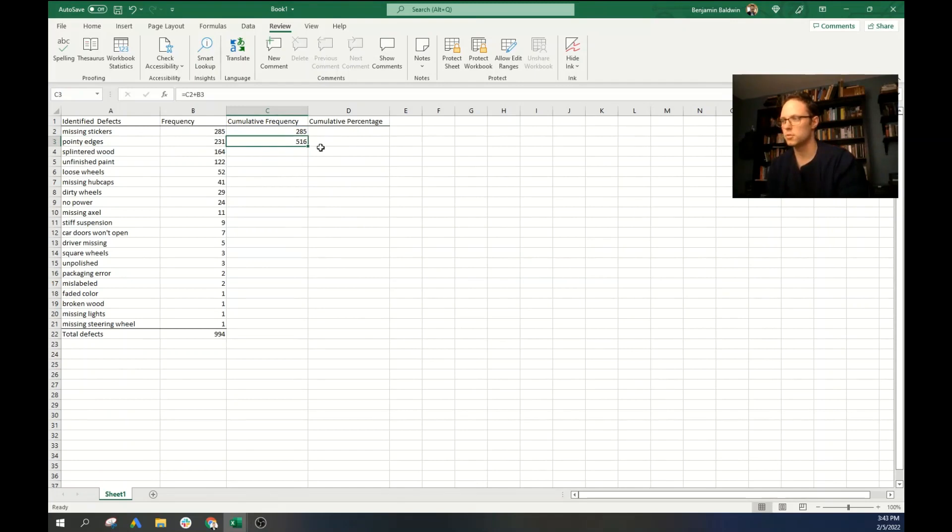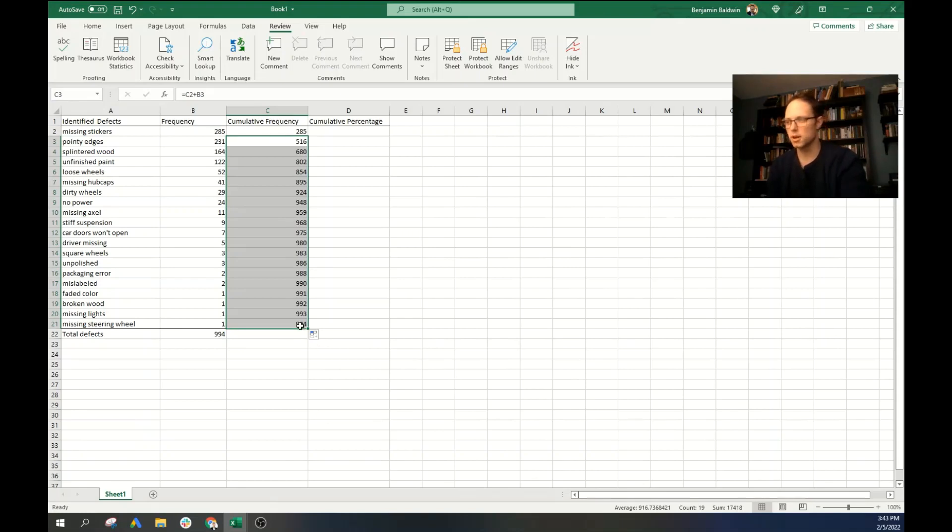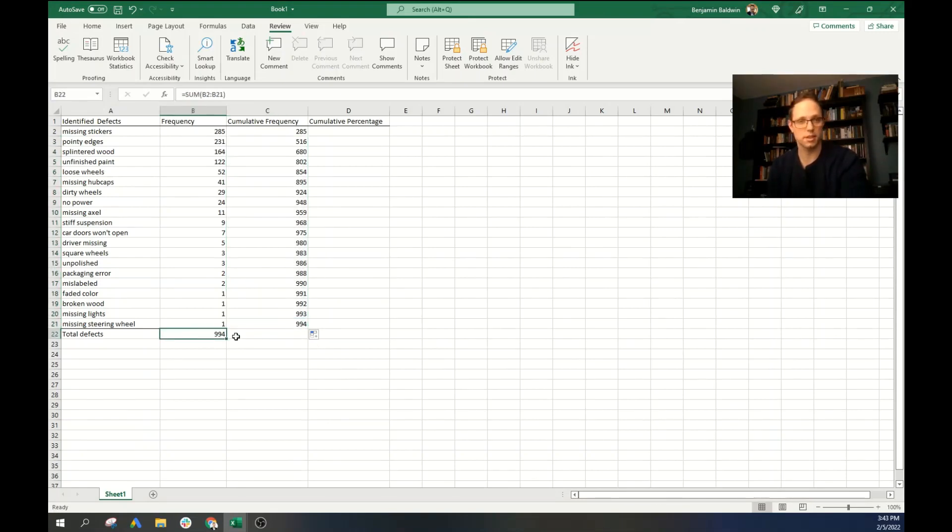Come over there. And then we can drag this down over there. And we can see that this is working because our final value is 994. And the total amount of defects over here is 994.